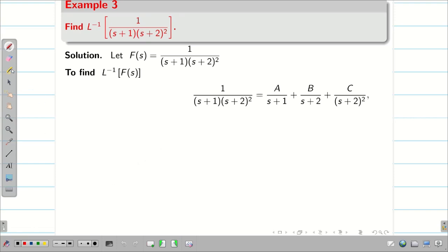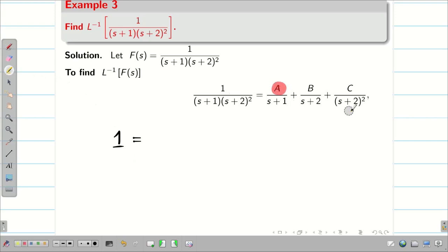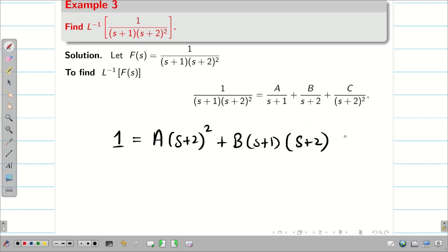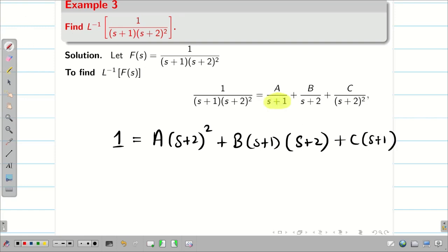Taking the LCM, the denominator cancels and we only write the numerator. For A, we have (S+1) so we multiply by the highest value (S+2)²: giving A(S+2)². For B, we have (S+2) so we multiply by (S+1)(S+2). For C, we have (S+2)², so we just multiply by (S+1).